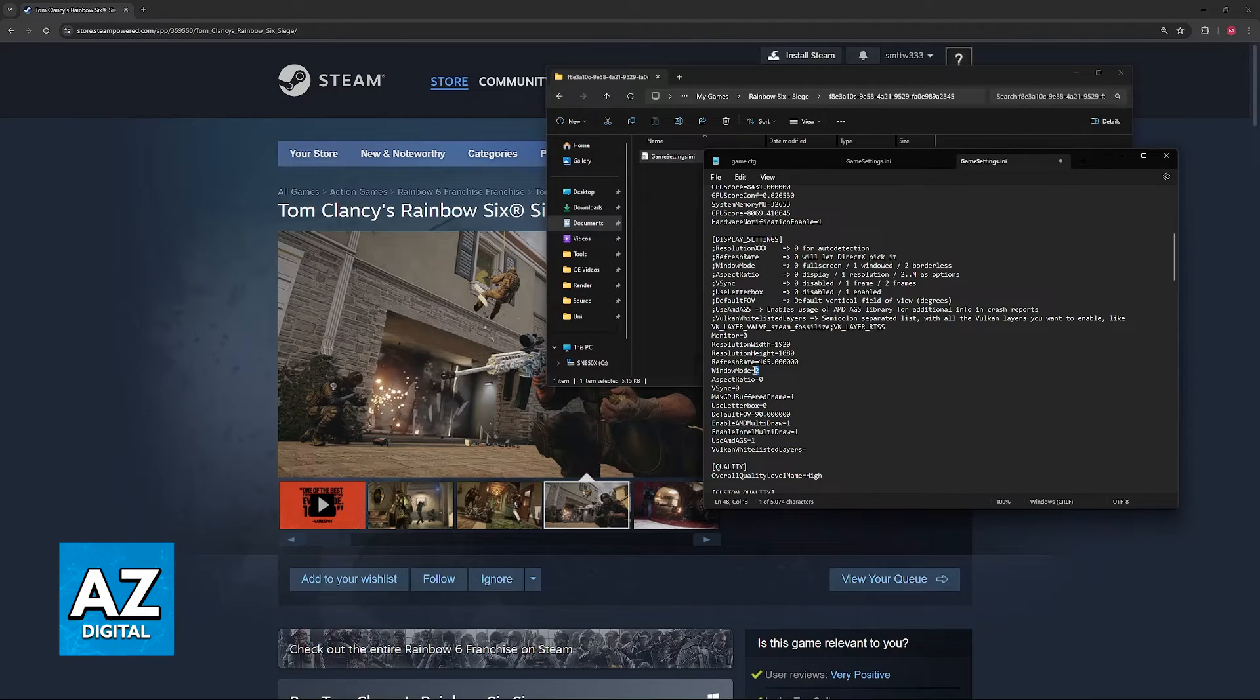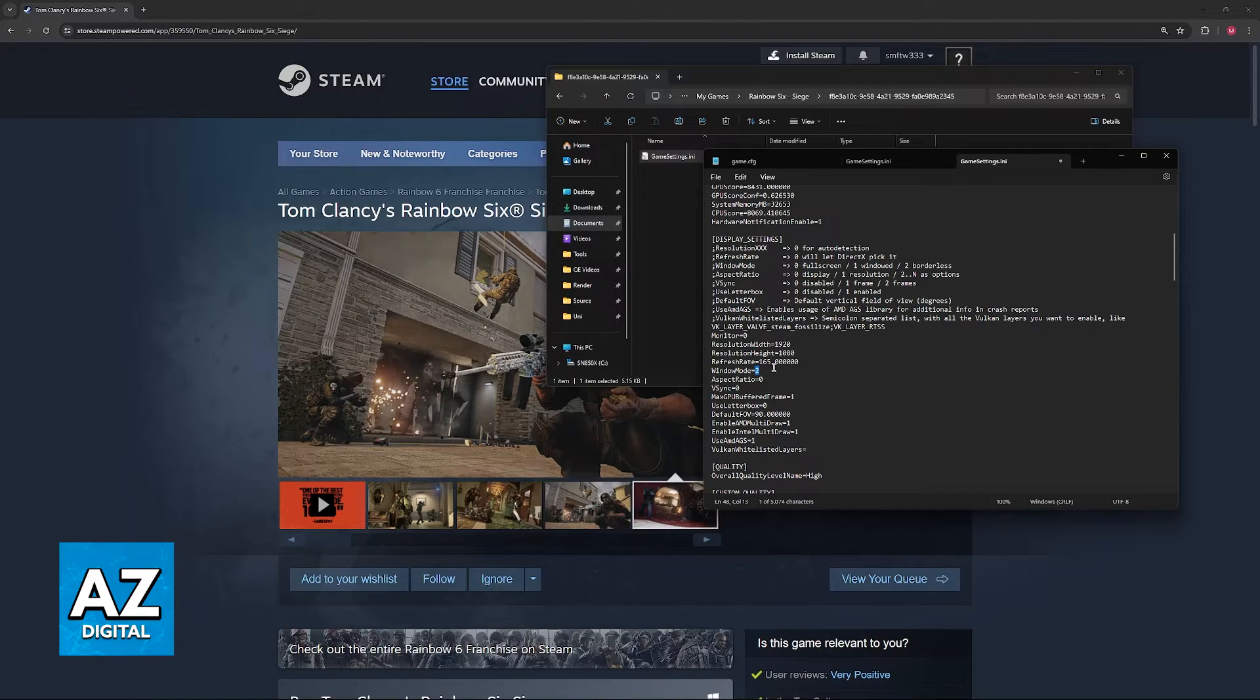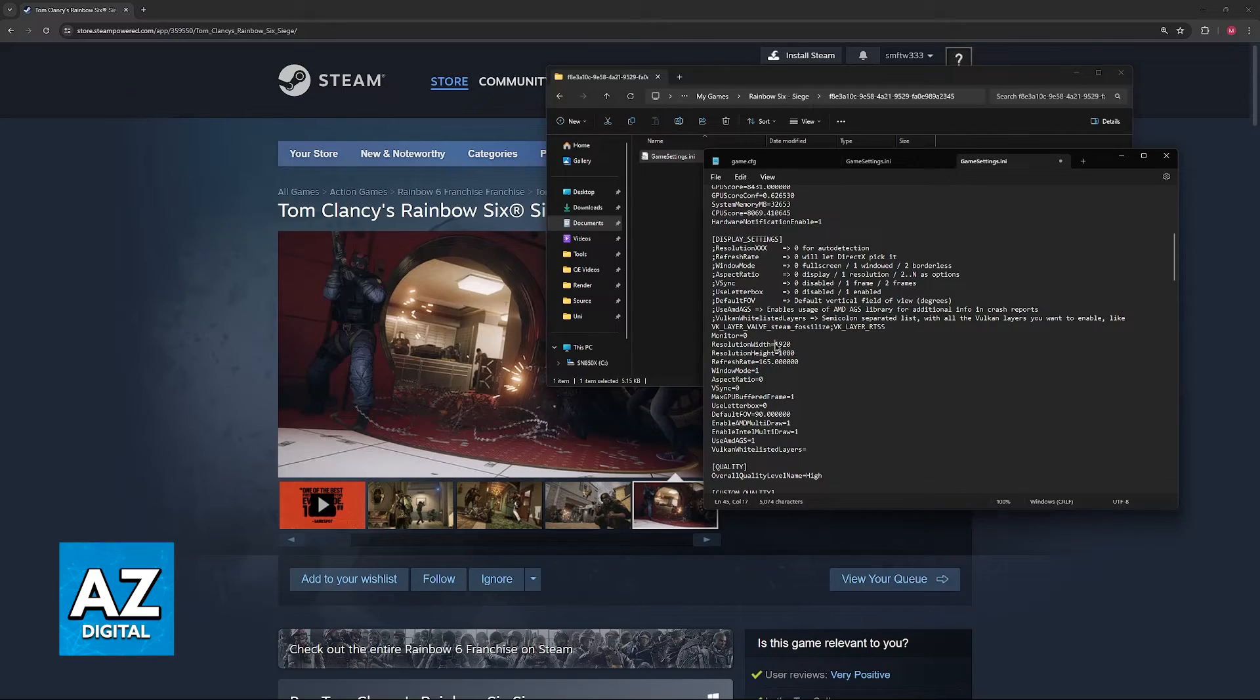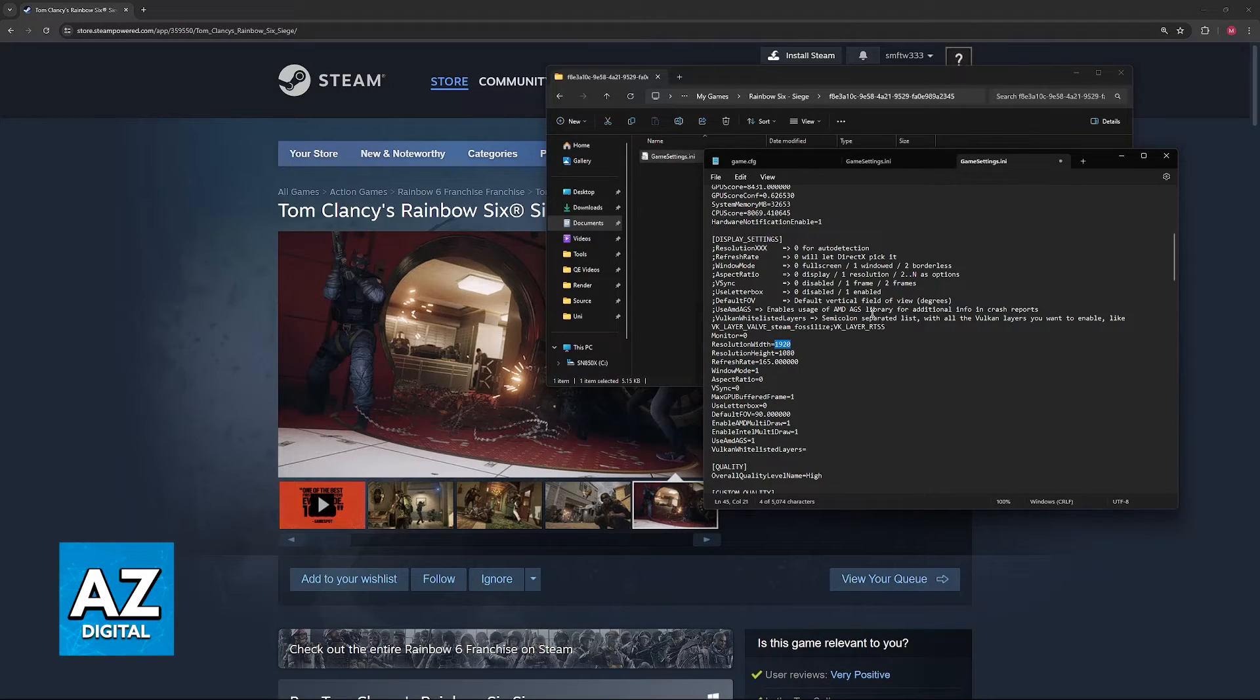Currently, I have my game on borderless windowed, and if I were to change this to something else, it would respect whatever it is set to here.